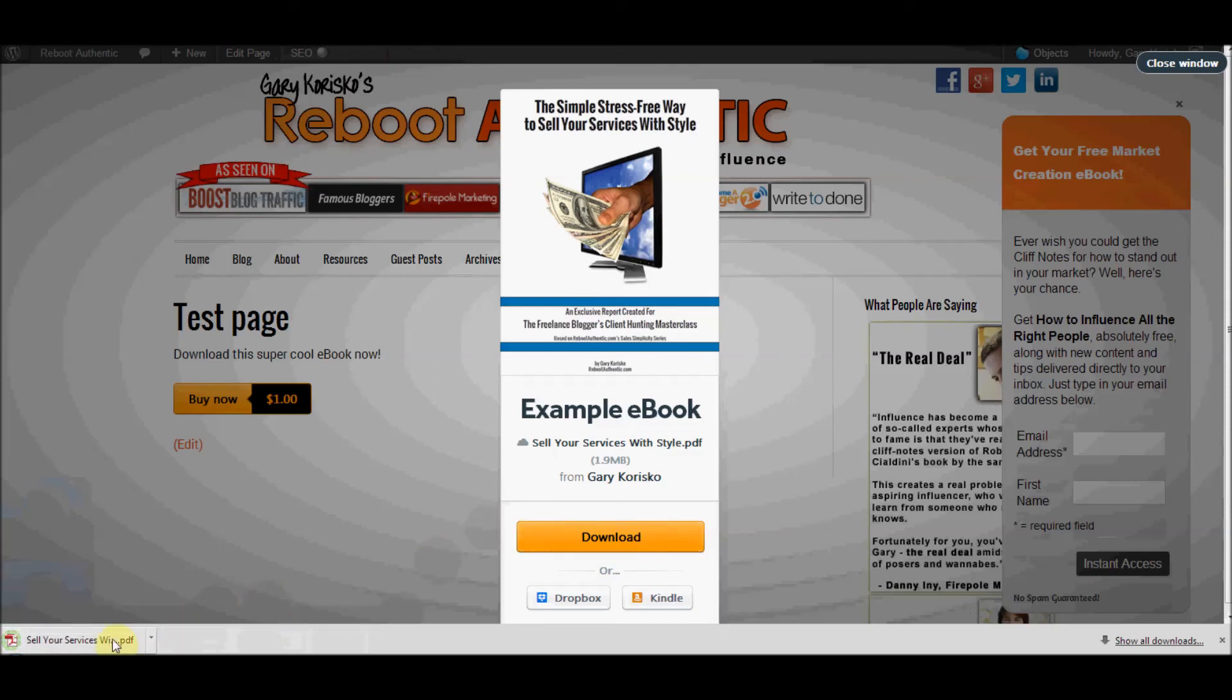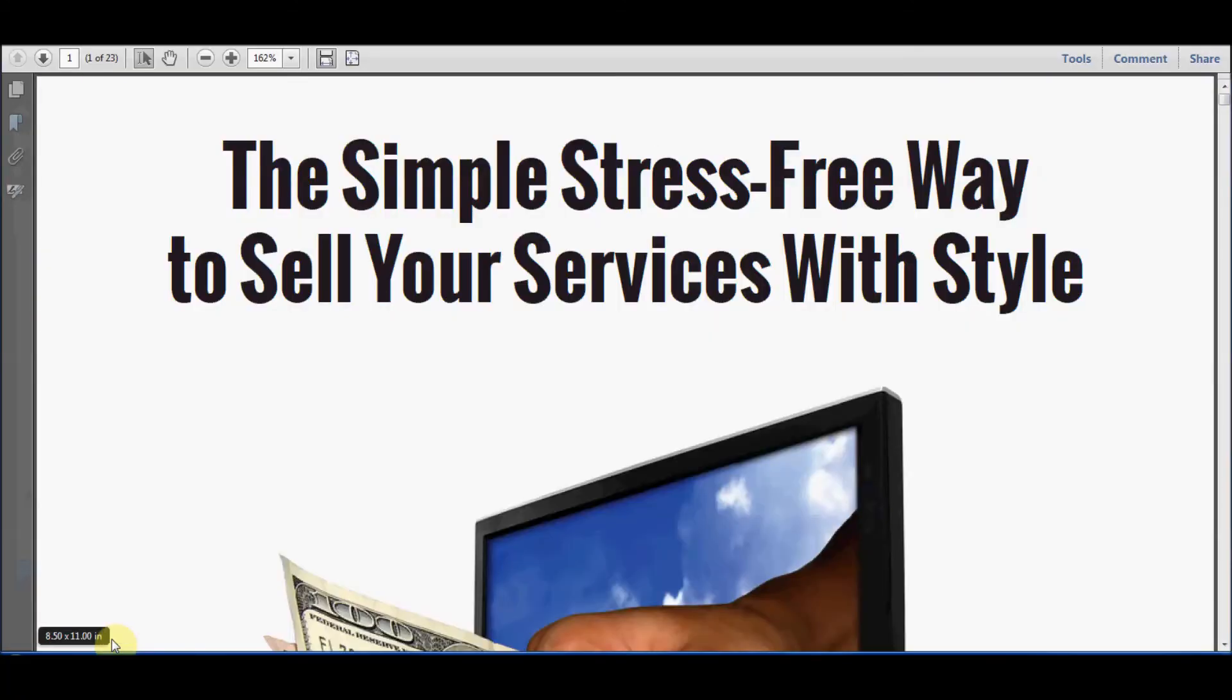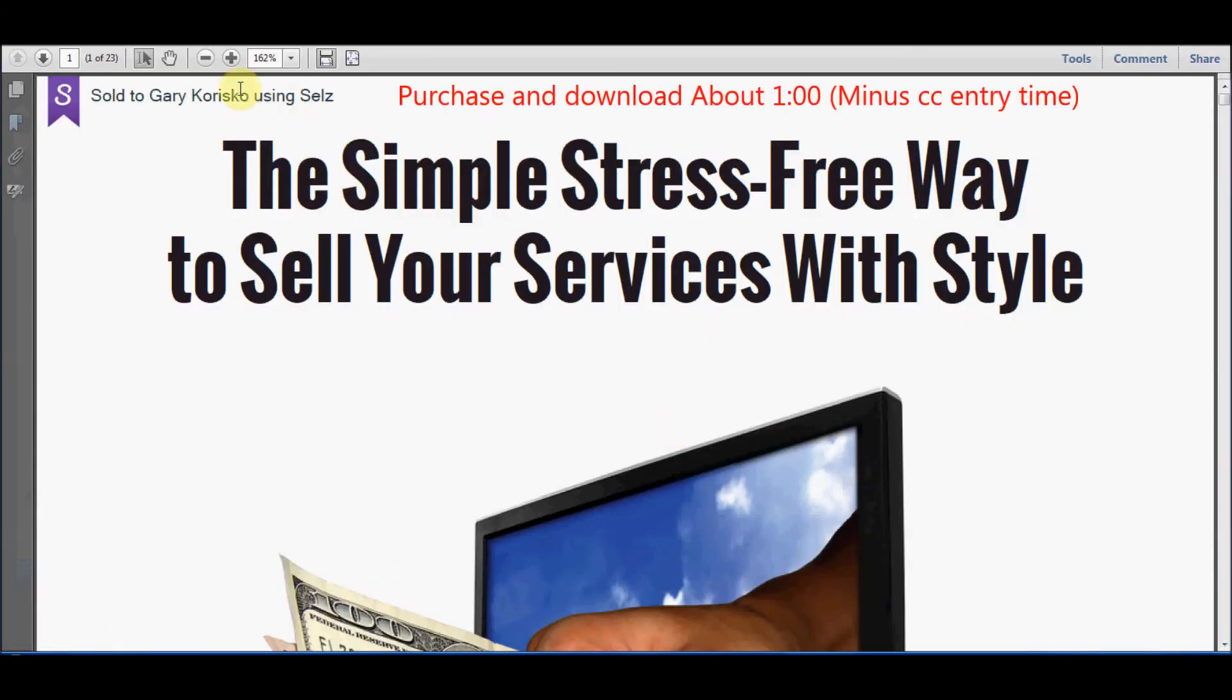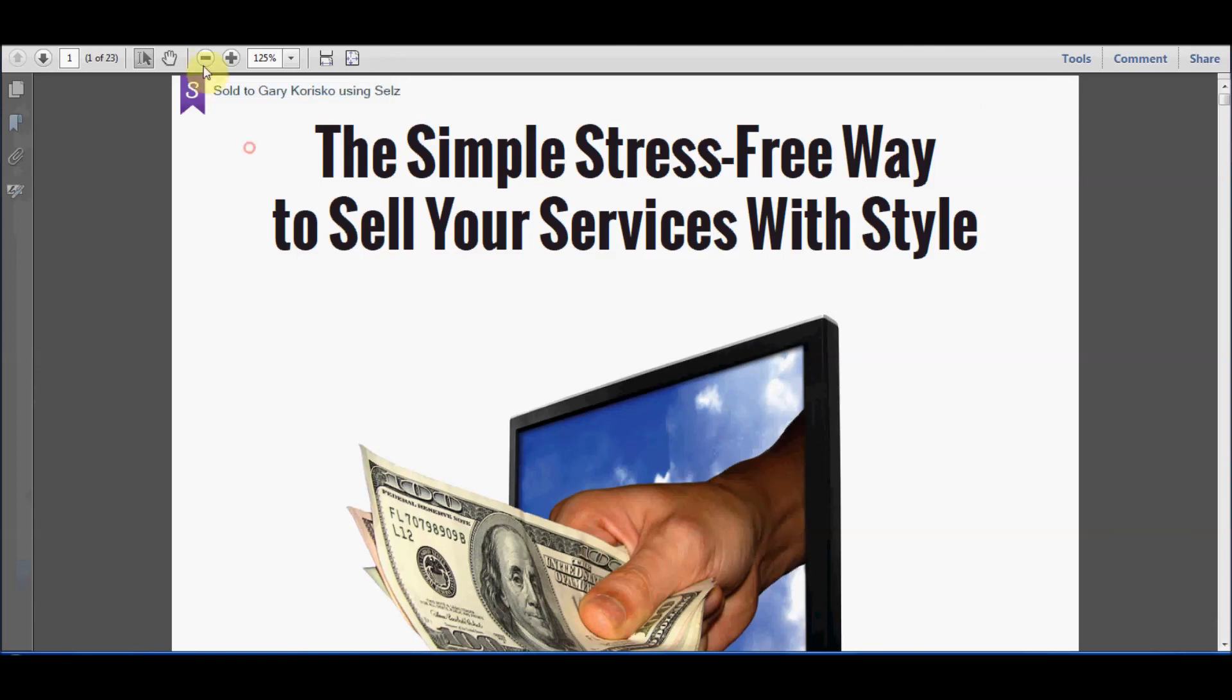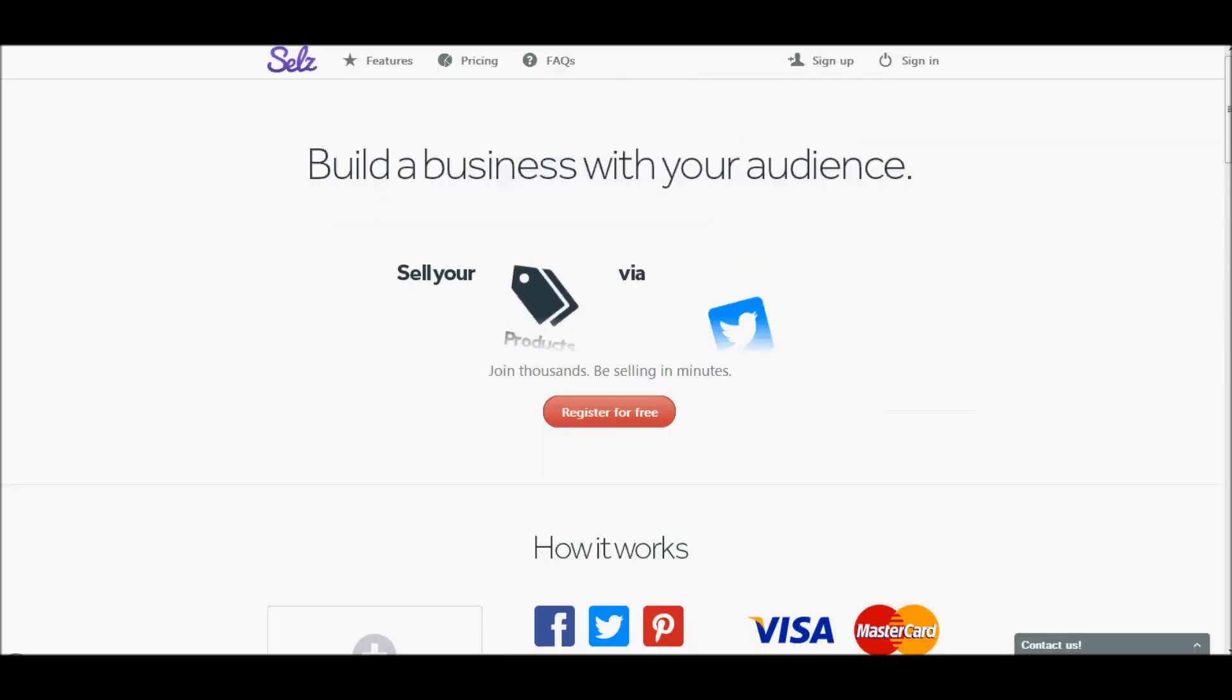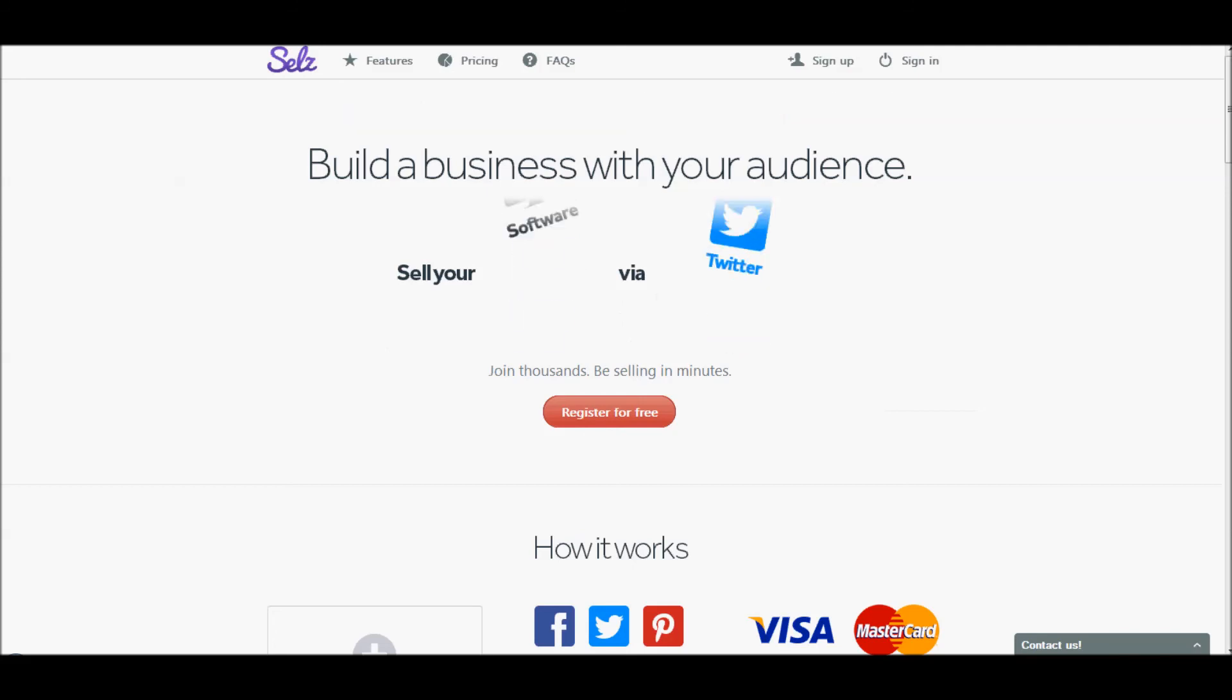As soon as it's finished downloading, there we go. There's our ebook and you can see the sold to Gary Carrisco. That's the PDF stamping in the top left corner. So purchase and download took the customer just about a minute, not counting credit card time, which means from the time we uploaded a new product to selling that product to the purchaser downloading and opening that product took just over three minutes.